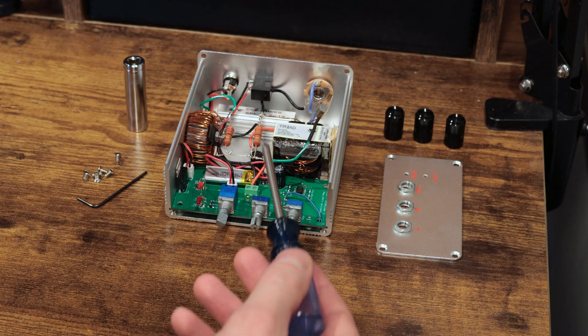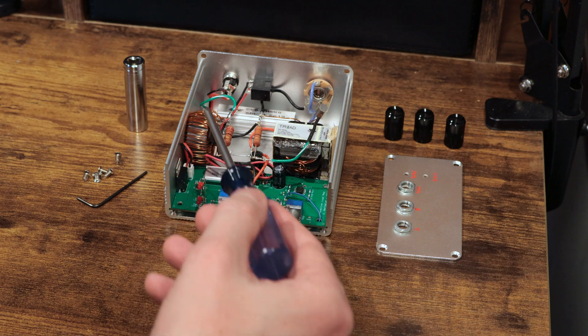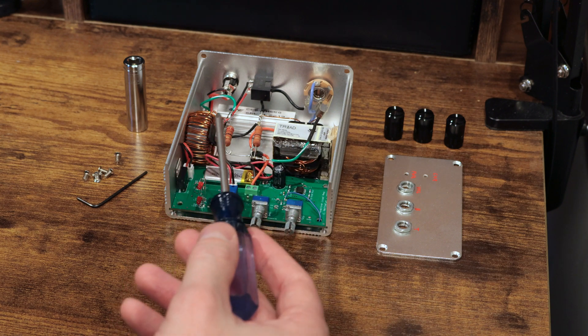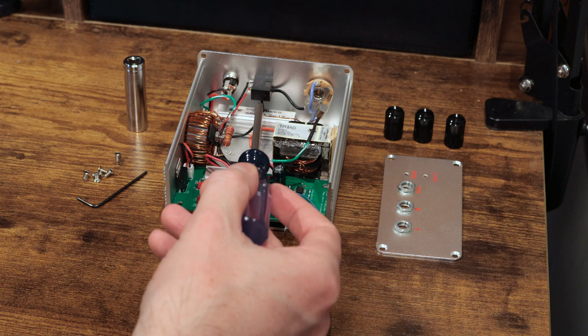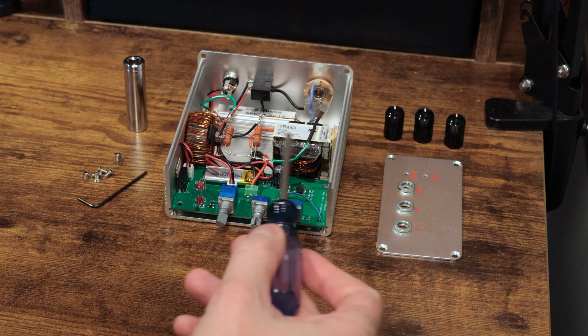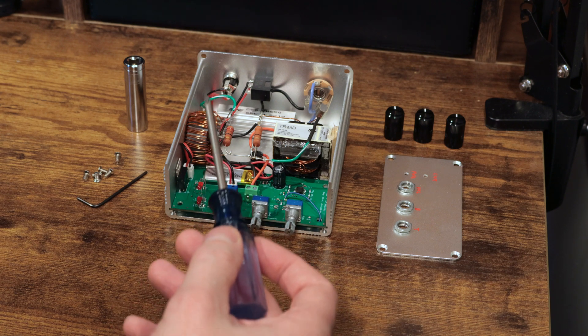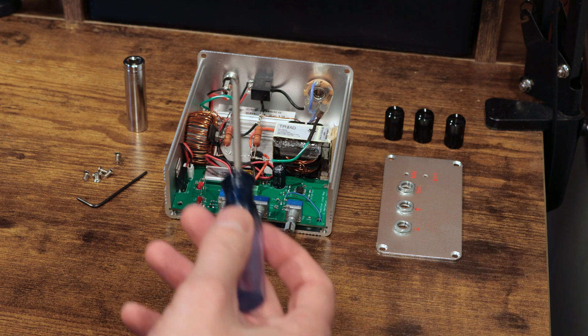Reactive load boxes, because they have capacitors and inductors in them, the load actually shifts quite a bit based on the frequency. And that's what happens with a real speaker.